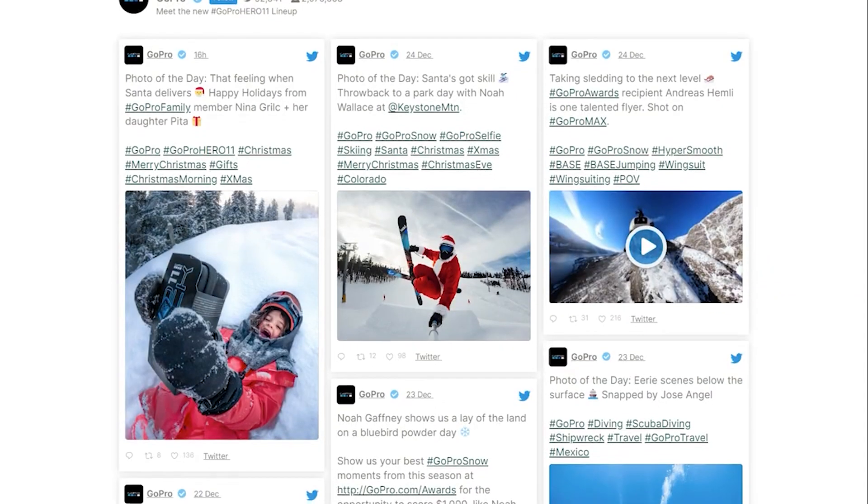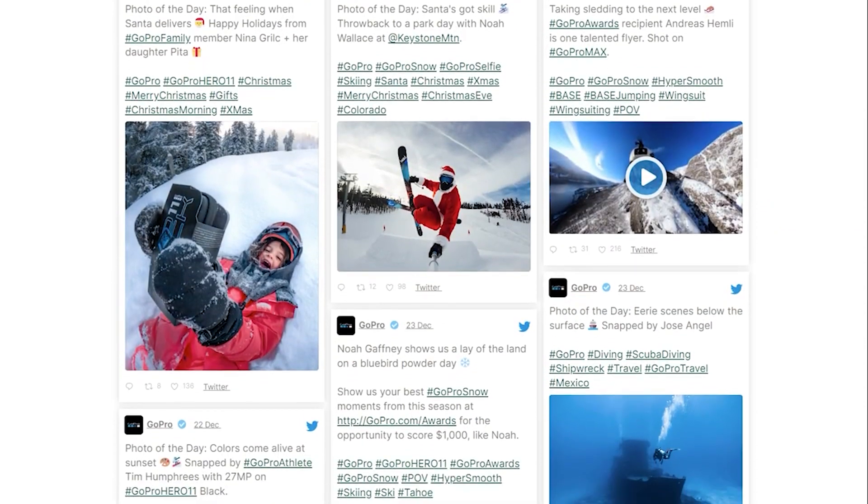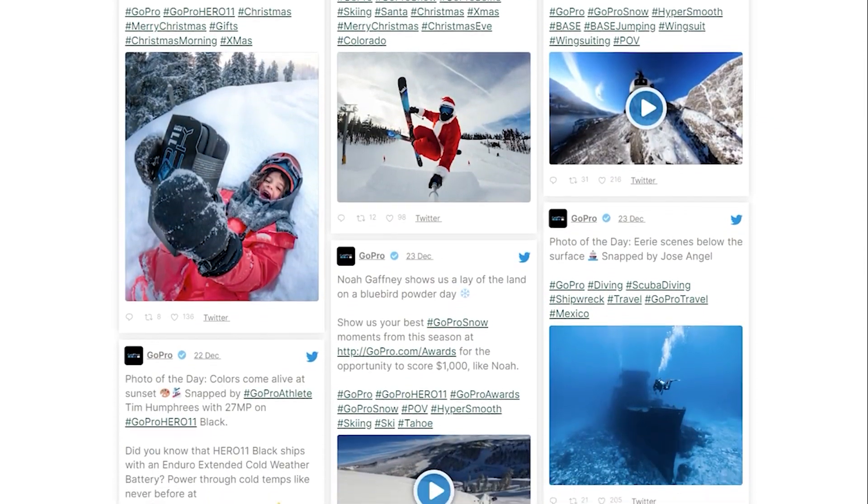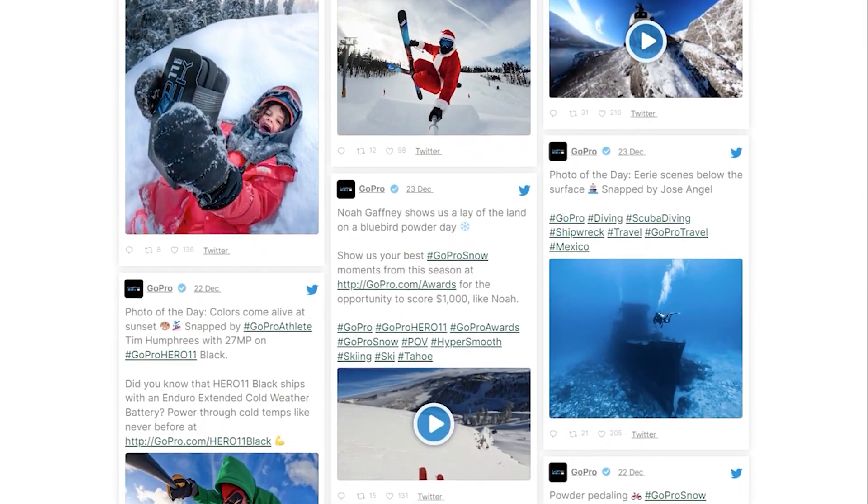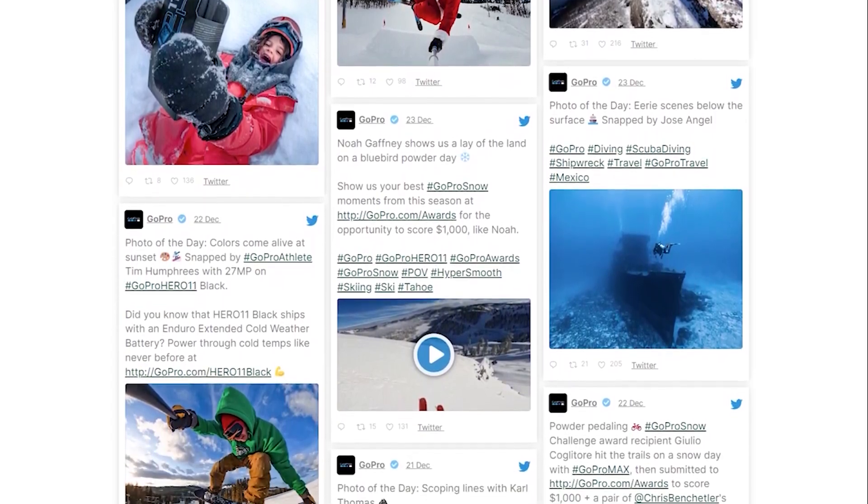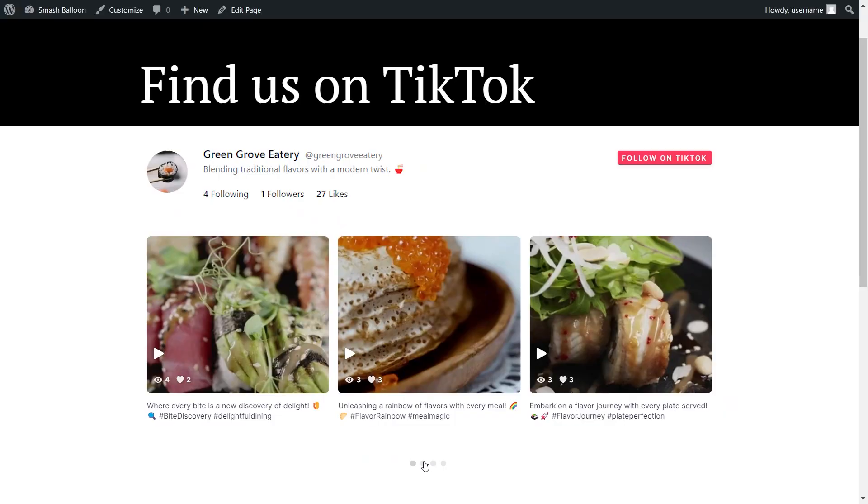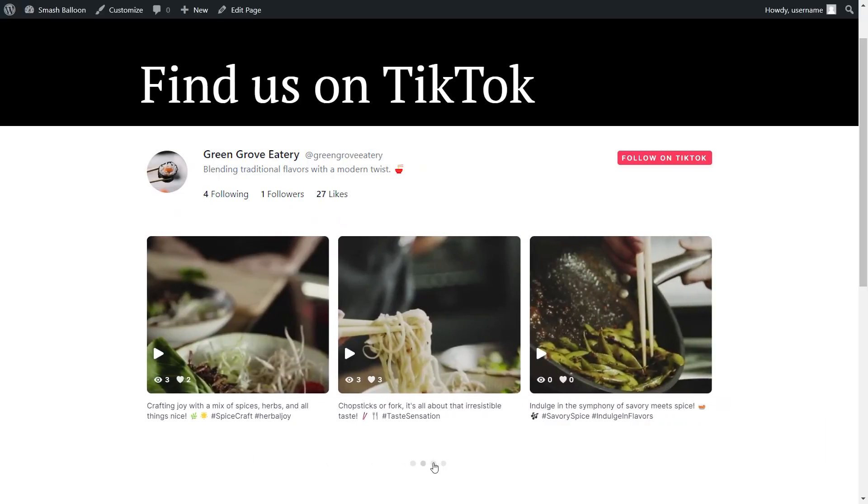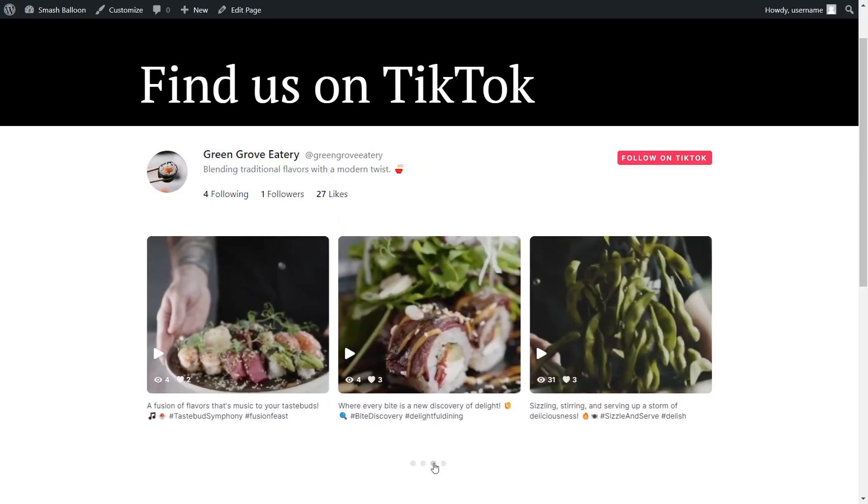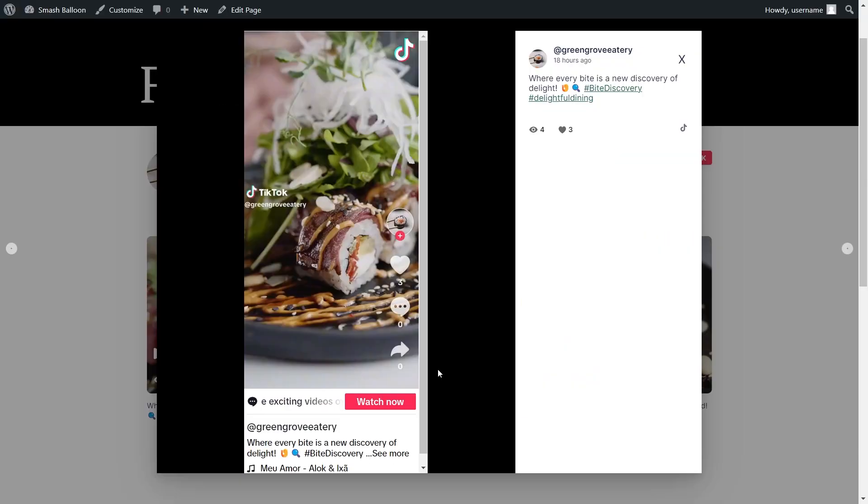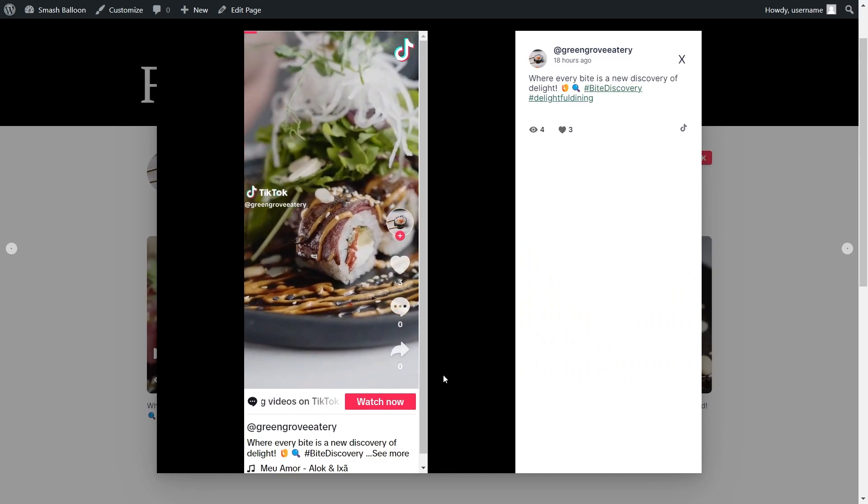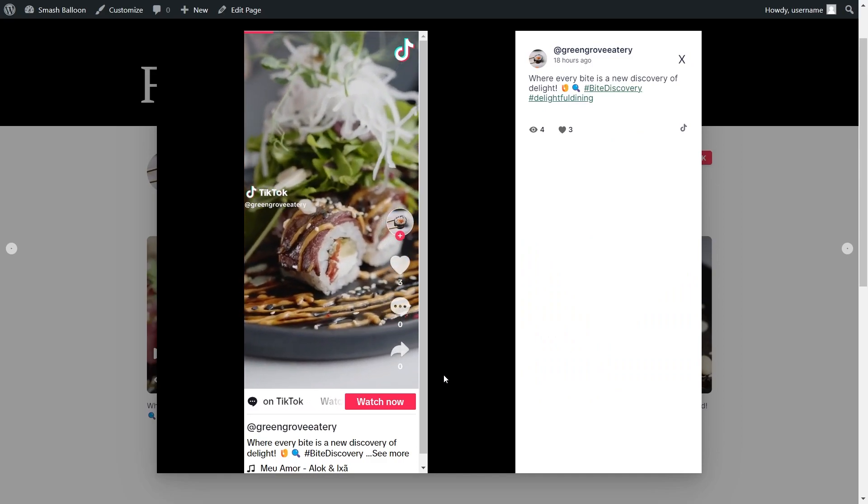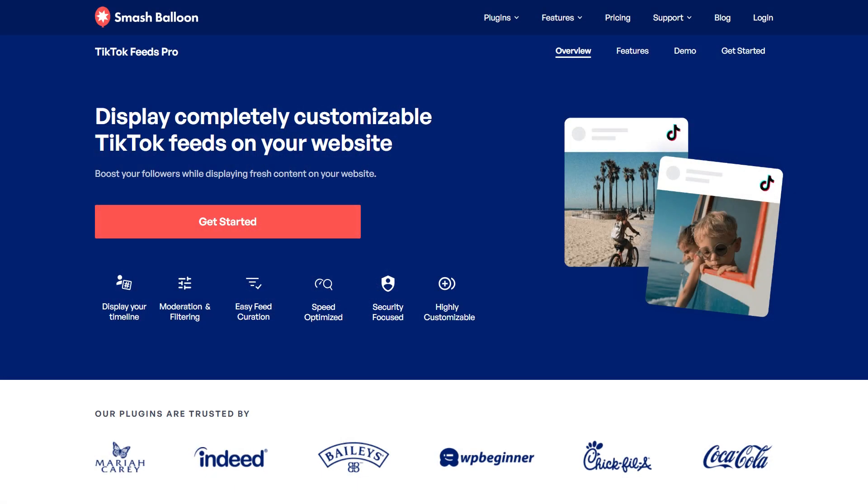Our TikTok feed plugin is the easiest, fastest, and most reliable way to create customizable TikTok feeds for your WordPress website. Visit SmashBalloon.com and get started today.